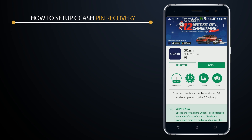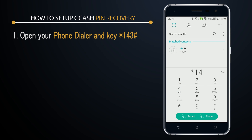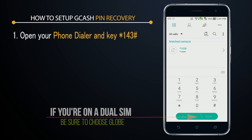The first thing you need to do is open your mobile phone. This will be set up on the phone, not through the app. What you need to do is dial asterisk 143 then hashtag. Since I'm using a dual SIM card, I'll tap on Globe to make sure it's using my Globe SIM card to make the call.